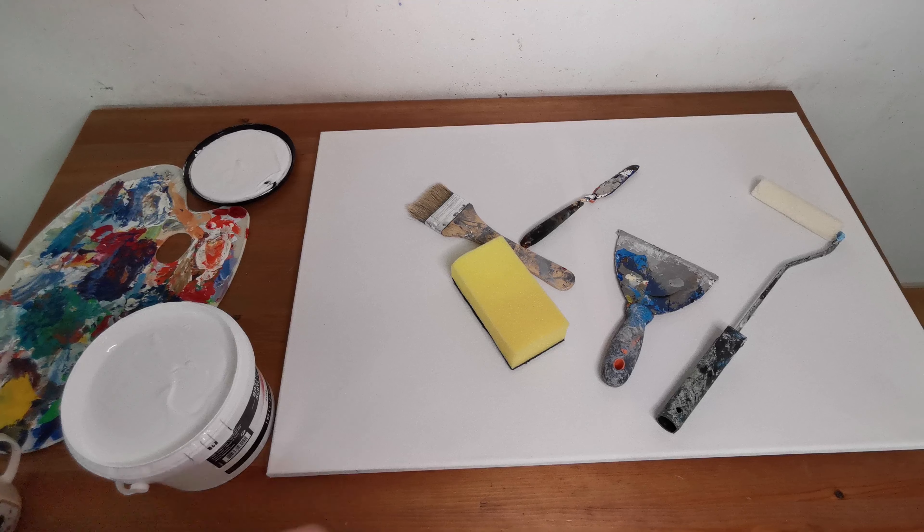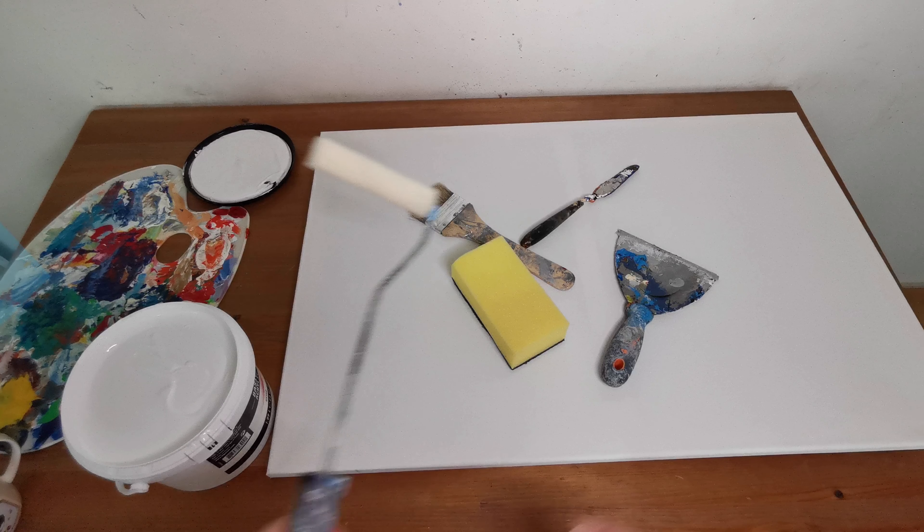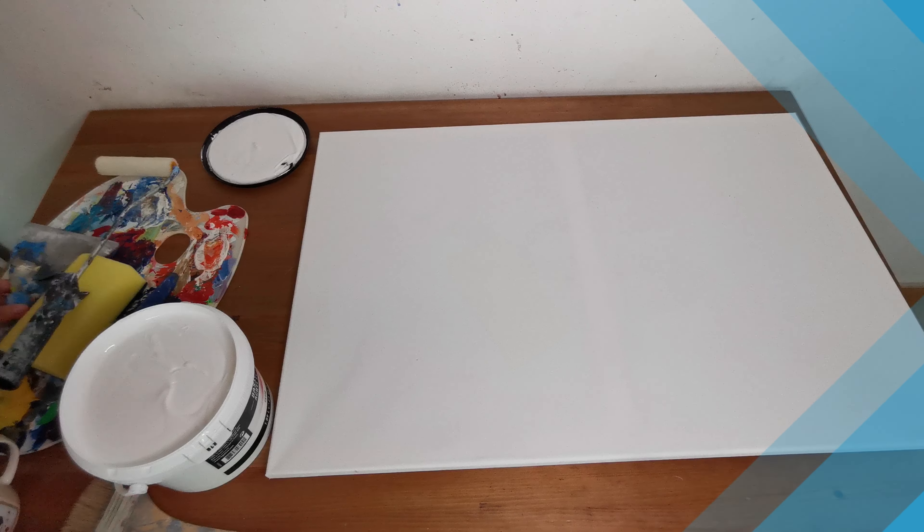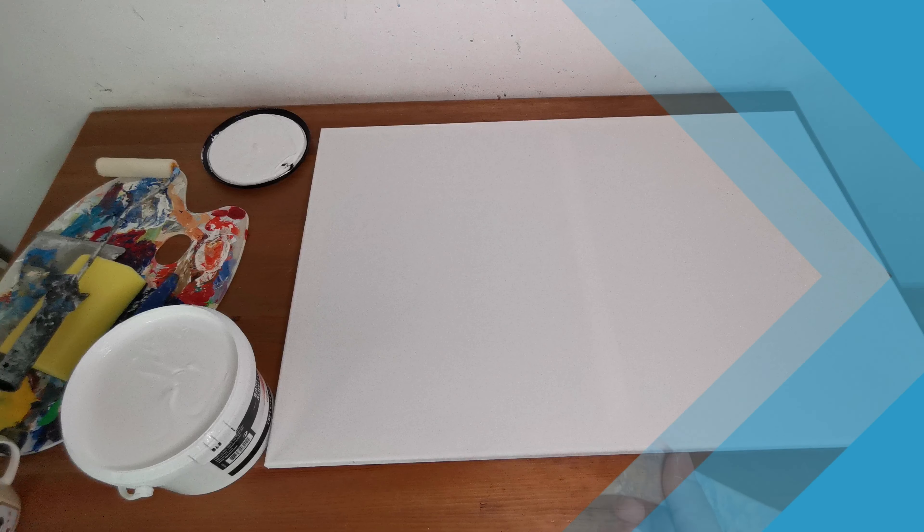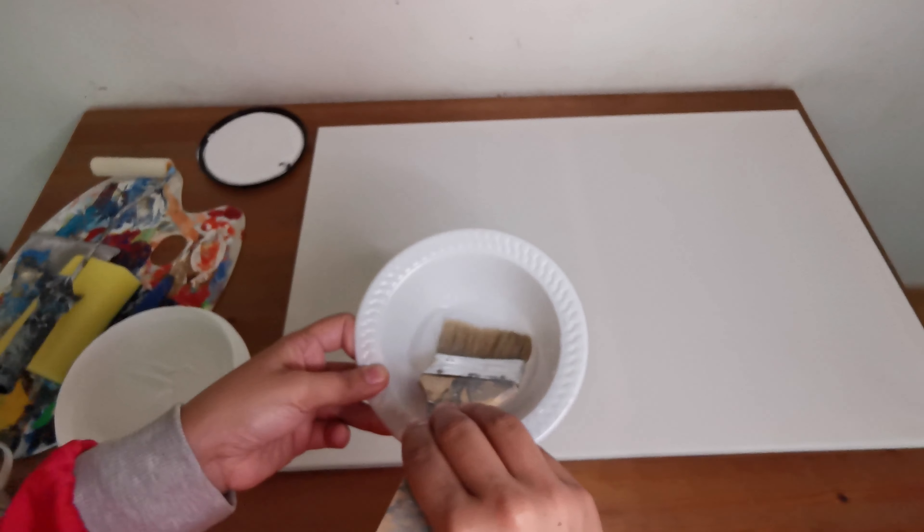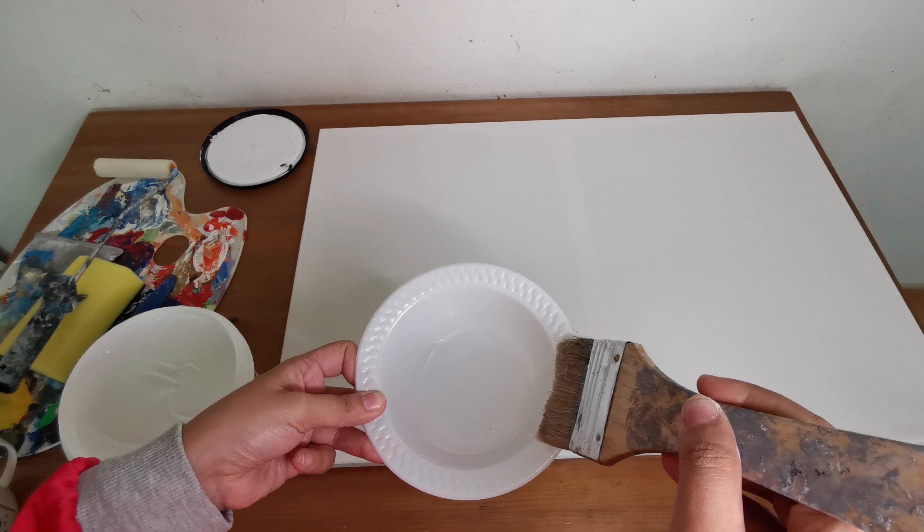So I'm going to start with a brush. I'm gonna show you different techniques today, so you can use what you want. I'm going to put just a little bit.